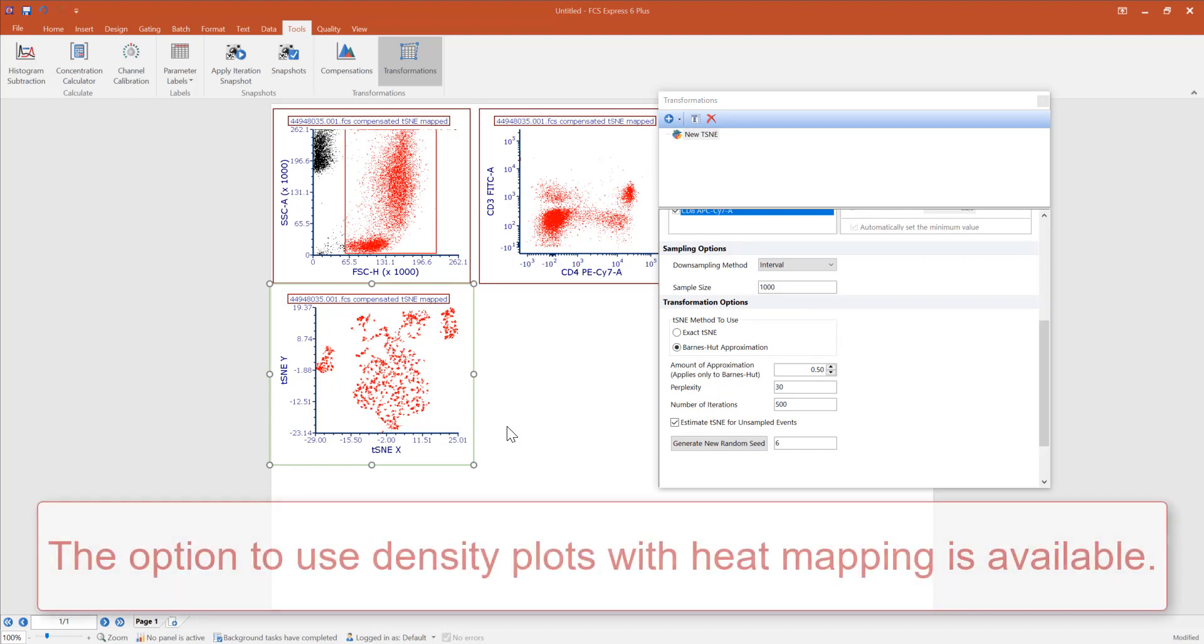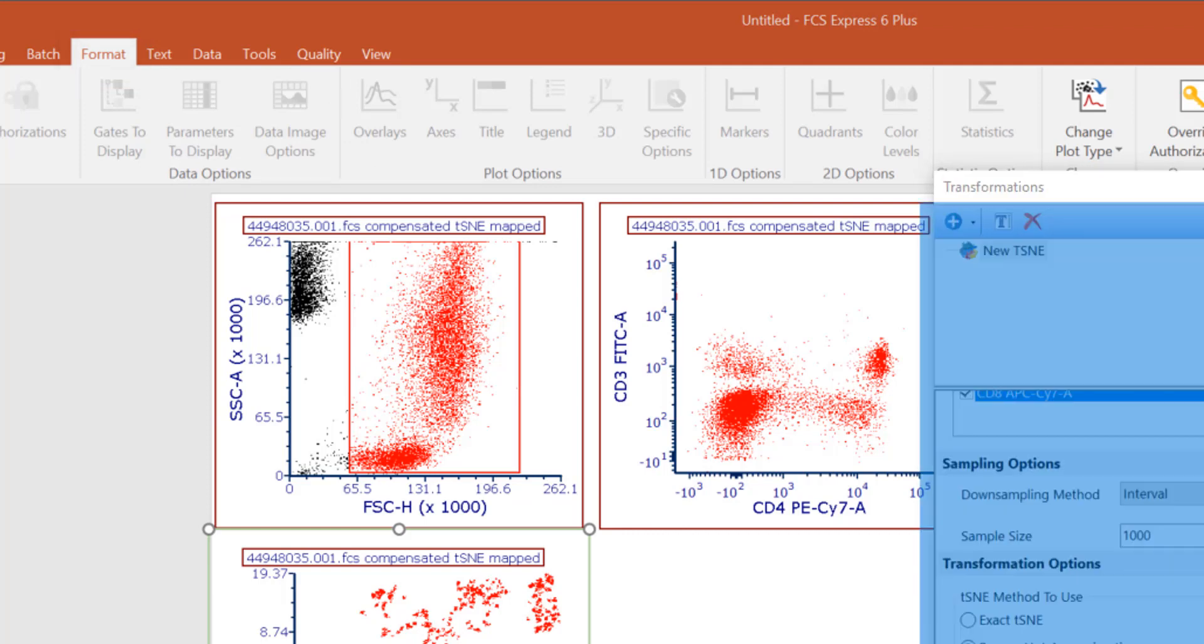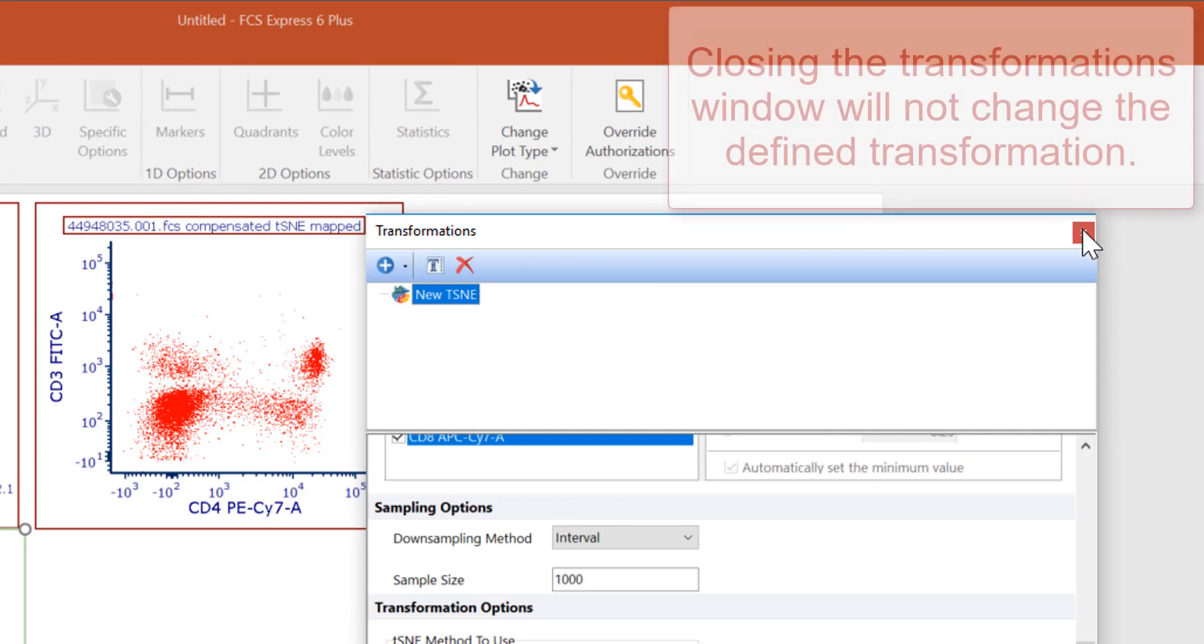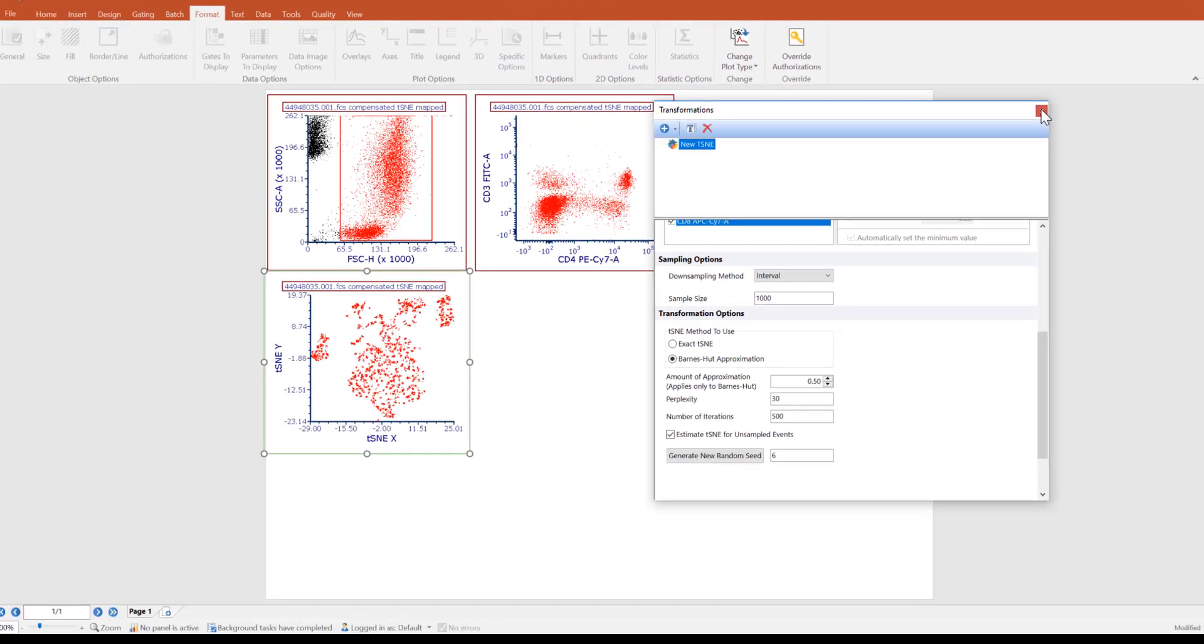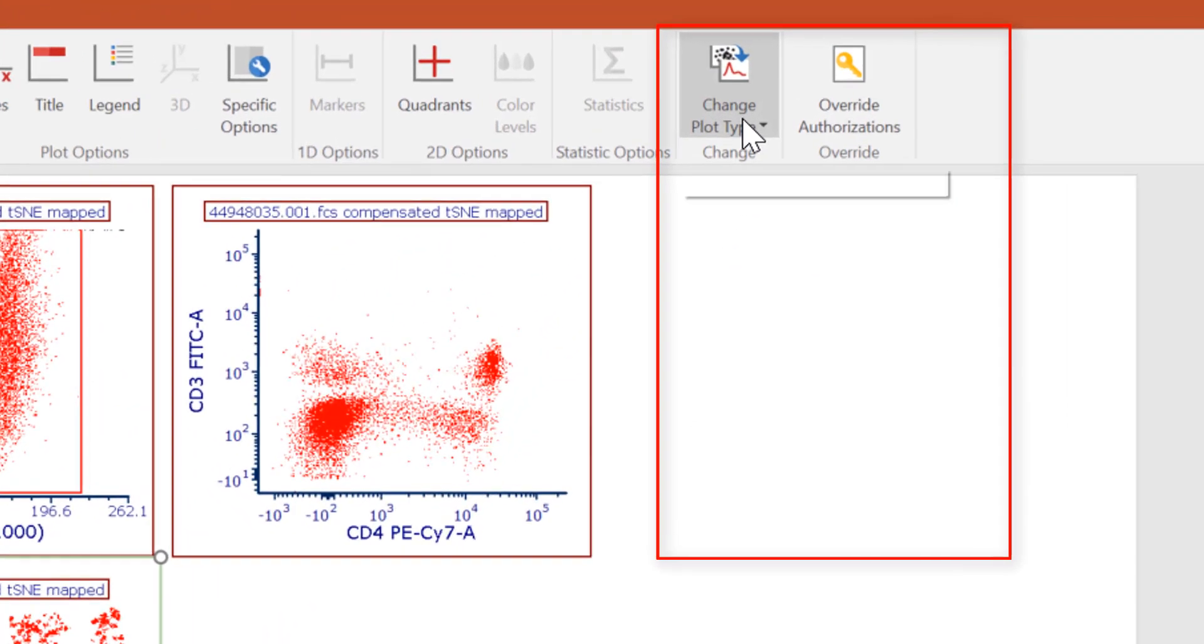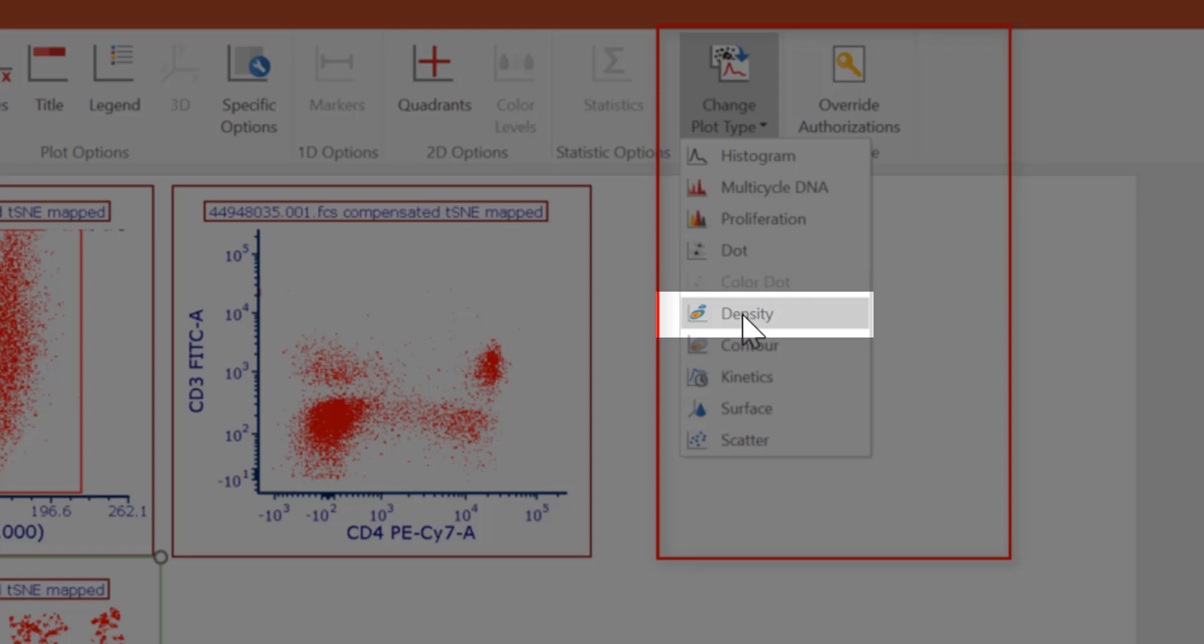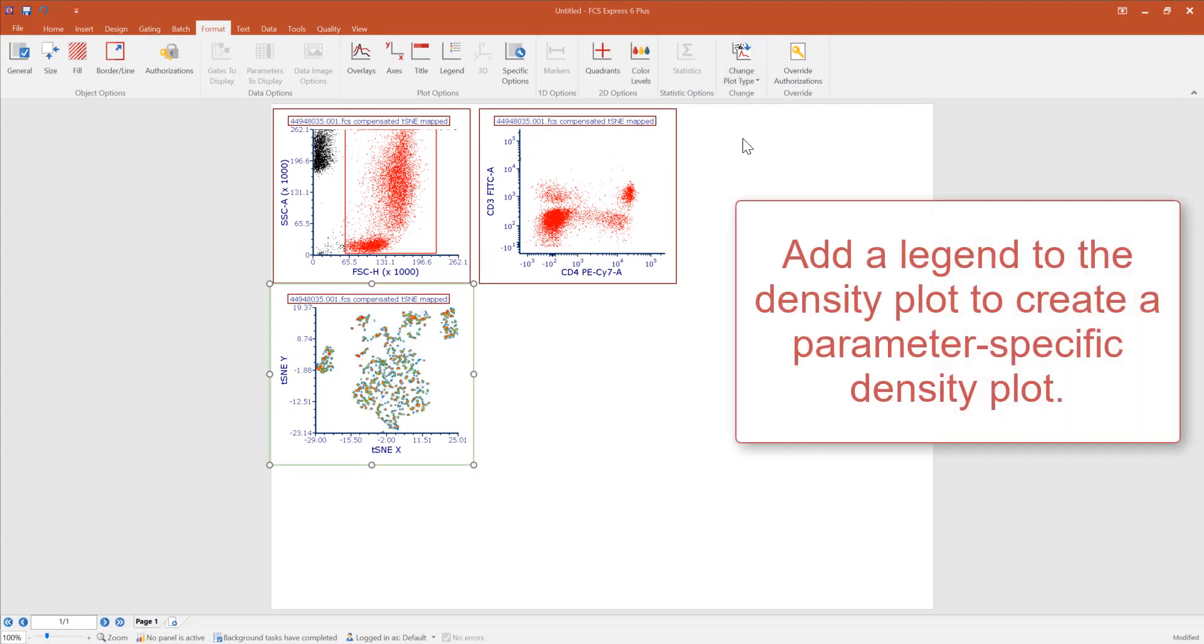The option to use density plots with heat mapping is available. To do so, select the current t-SNE plot in the layout and select the format tab in the ribbon. At this point, we can move our transformations window or close it. Closing the window will not affect the current transformation. We can reopen the window if we need to make additional changes. Select the change plot type and select the plot type to density plot.